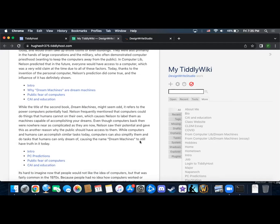While the title of the second book, Dream Machines, might seem odd, it refers to the power computers potentially had. Nelson frequently mentioned that computers could do things that humans cannot on their own, which causes Nelson to label them as machines capable of accomplishing your dreams. Even though computers back then were nowhere near as complicated as they are now, Nelson saw their potential and gave this as another reason why the public should have access to them. While computers and humans can accomplish similar tasks today, computers can also simplify them and do tasks that humans could only dream of, causing the name Dream Machines to still have truth in it today.